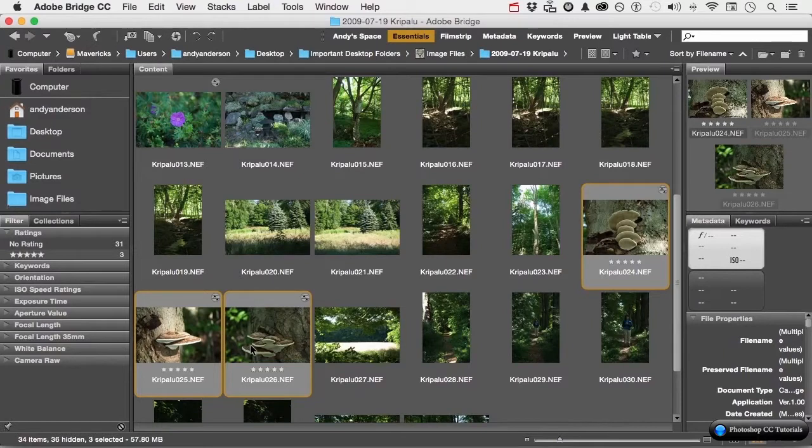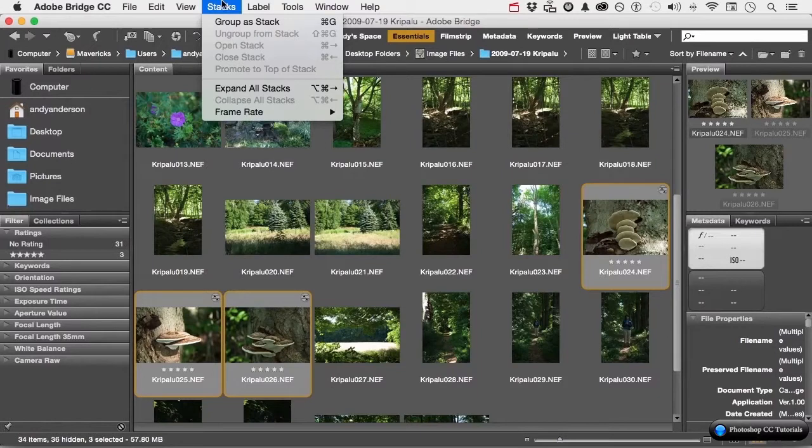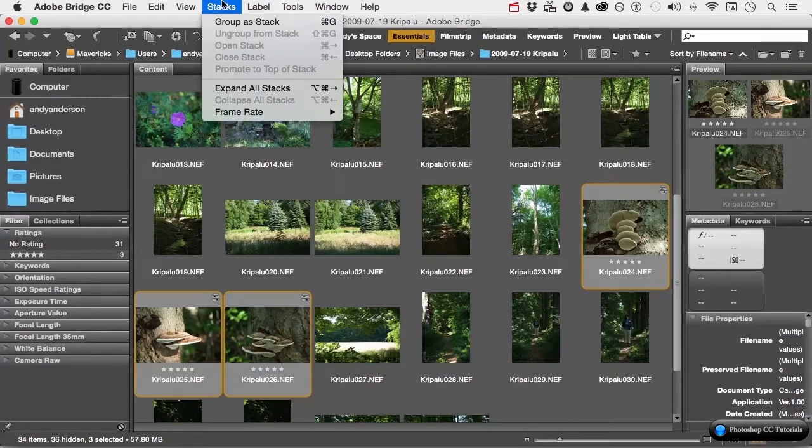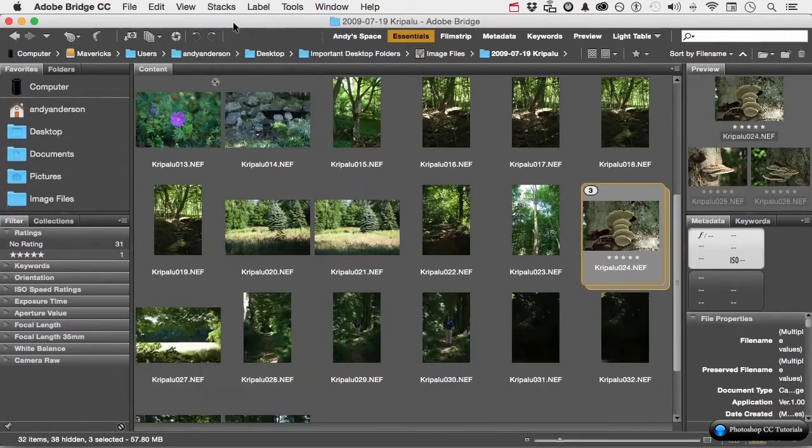Once I have them selected, there's a couple of ways I can go about this. Let's use the pull-down menu for now. If I go up to the word stacks, the first item is group a stack. And notice the shortcut is the same one used by most programs for grouping. Command on a Mac, control in Windows, G. If I select it, instant stack.